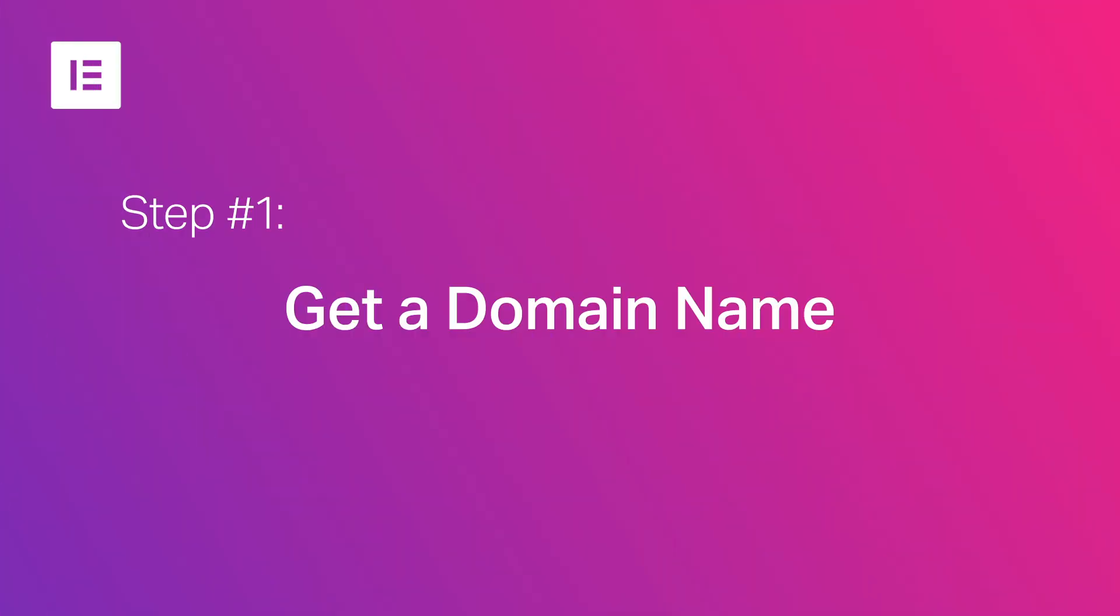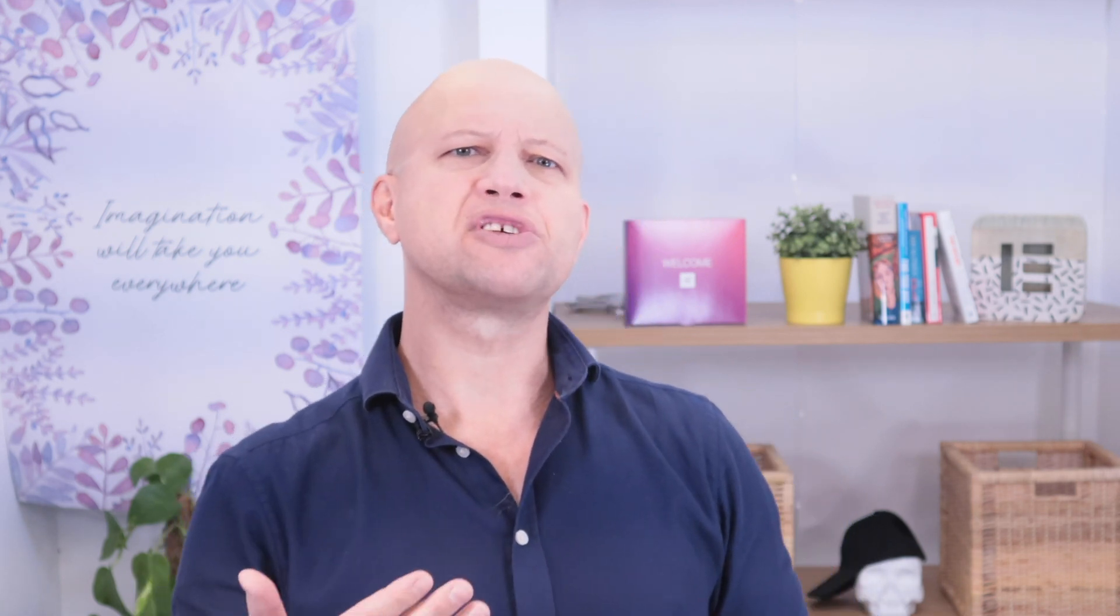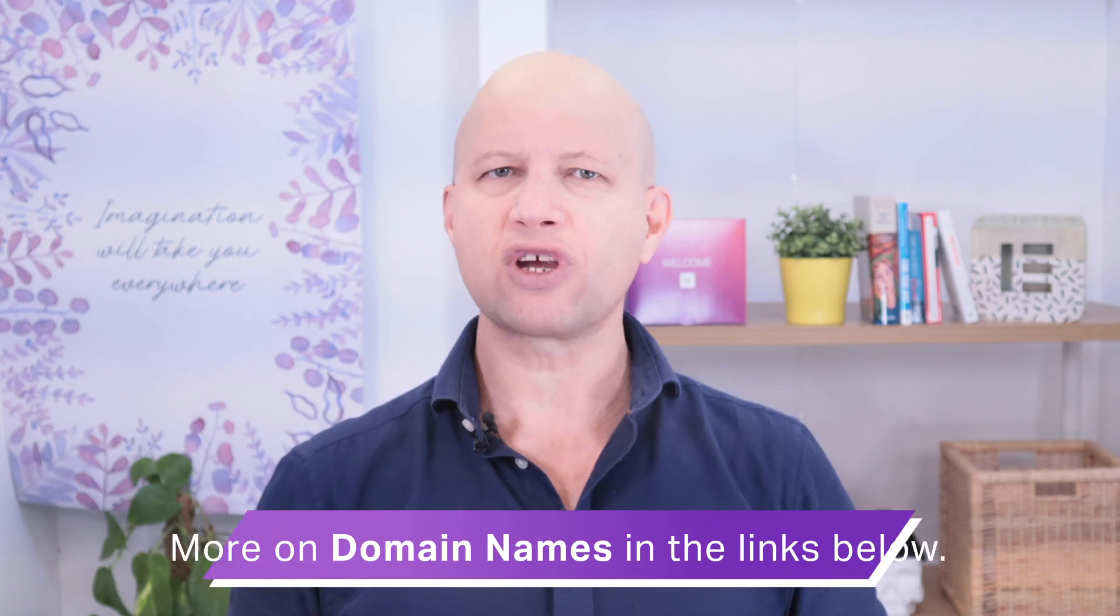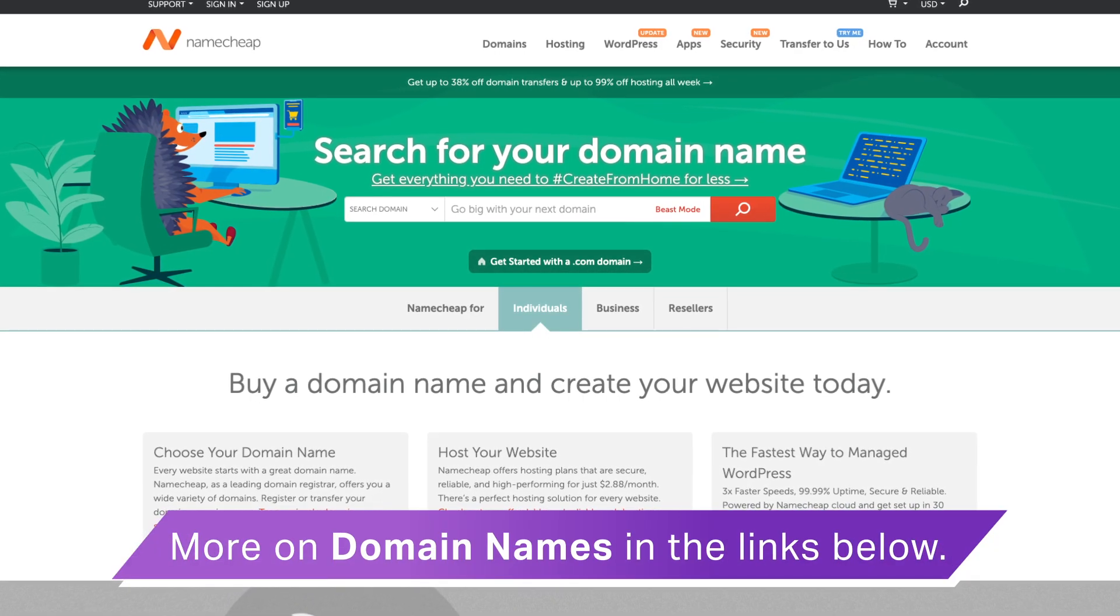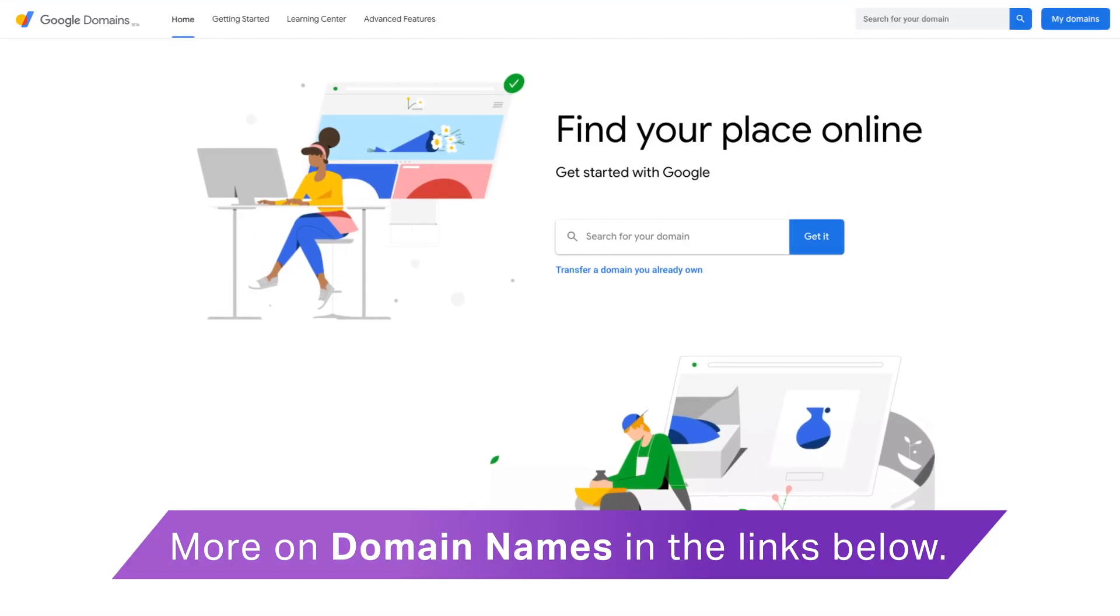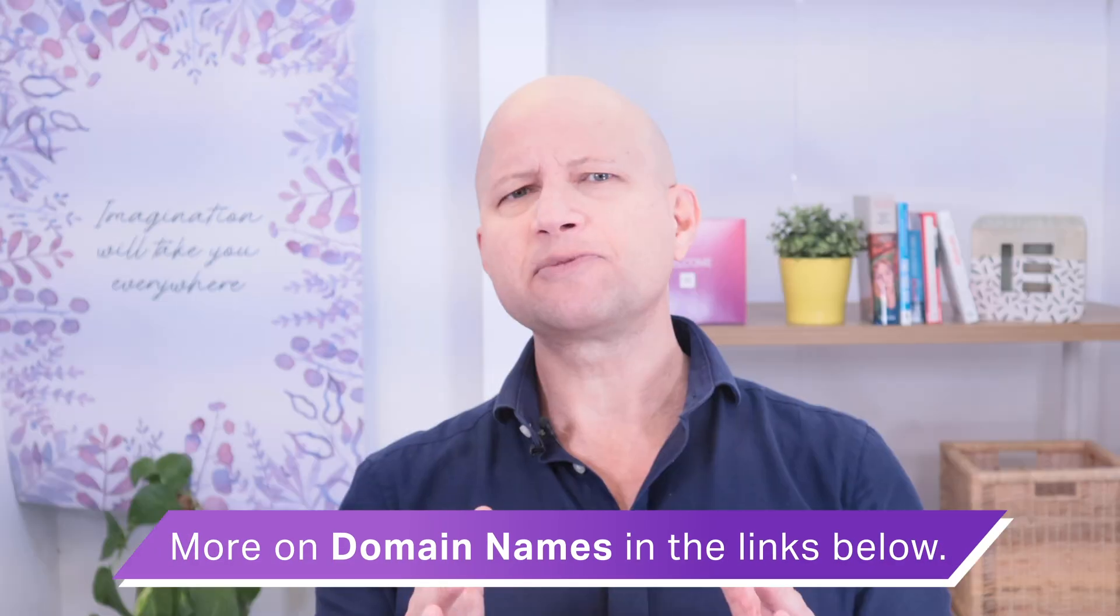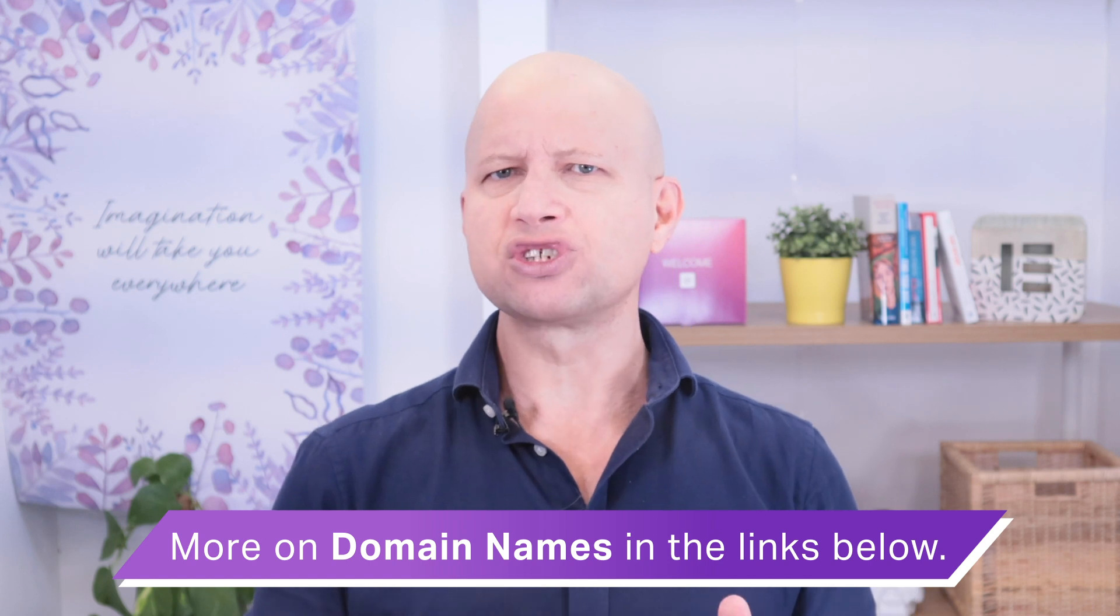Beginning with step number one: how to get a domain name for our site. A domain name is the address where we tell people to go when we want them to visit our site or blog. Once we've decided on a name, we need to register that name so that we can keep it as our address. We do this by going to a specific domain registration site such as Namecheap or Google Domains.